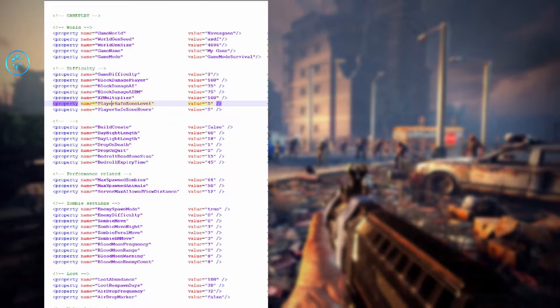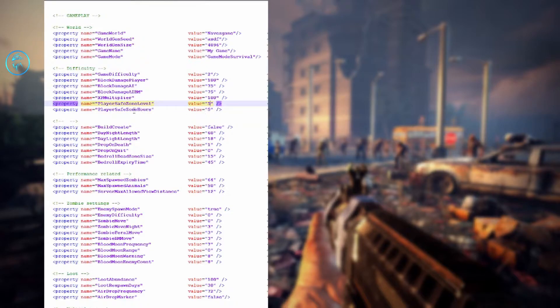Player safe zone level: if the player is at or below this level, a safe zone is created where enemies won't spawn. So if you're level five in the game — once you complete those first tasks — you're going to start generating zombies. This doesn't necessarily count on mods since they modify this themselves. Player safe zone hours is the number of in-game hours that a safe zone bubble is created around you when you first log into the world.